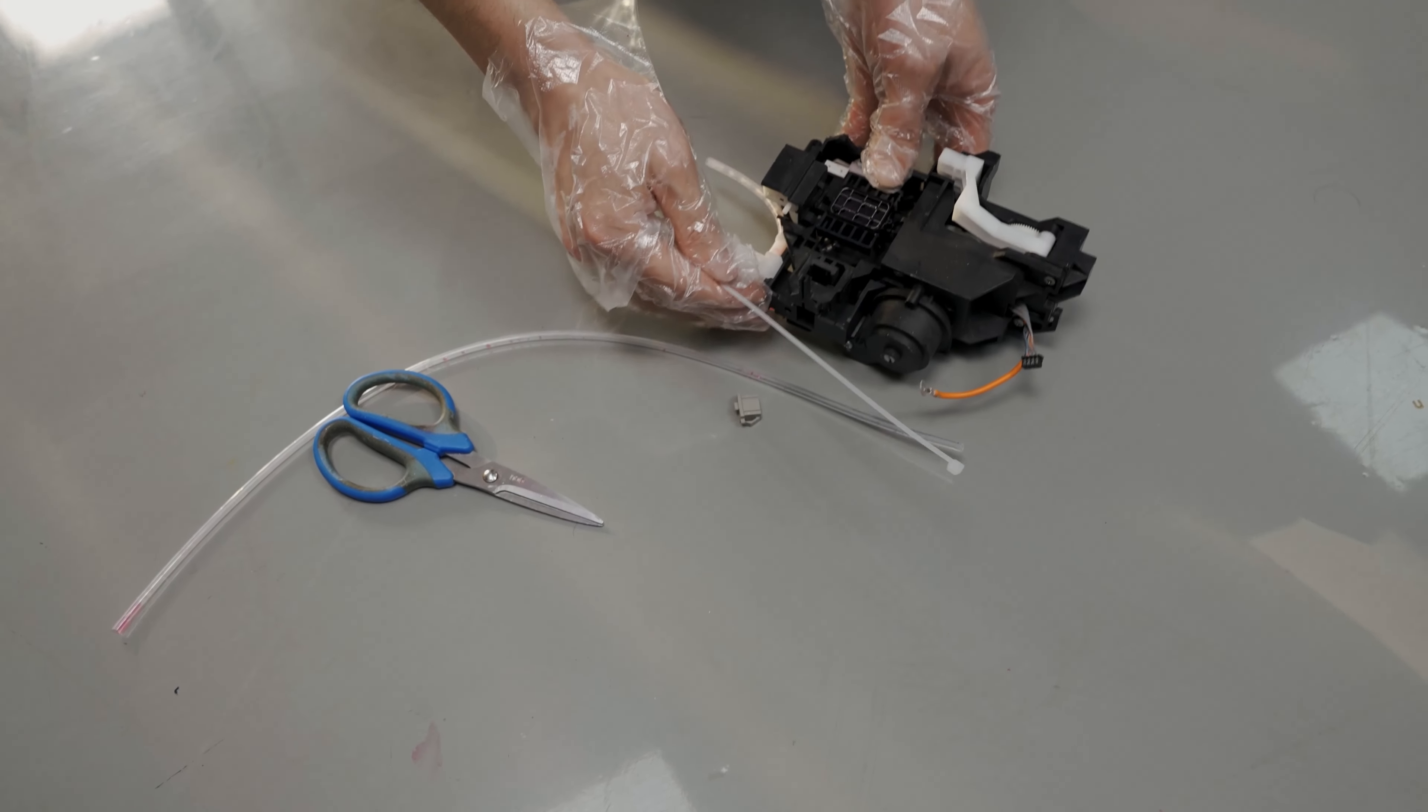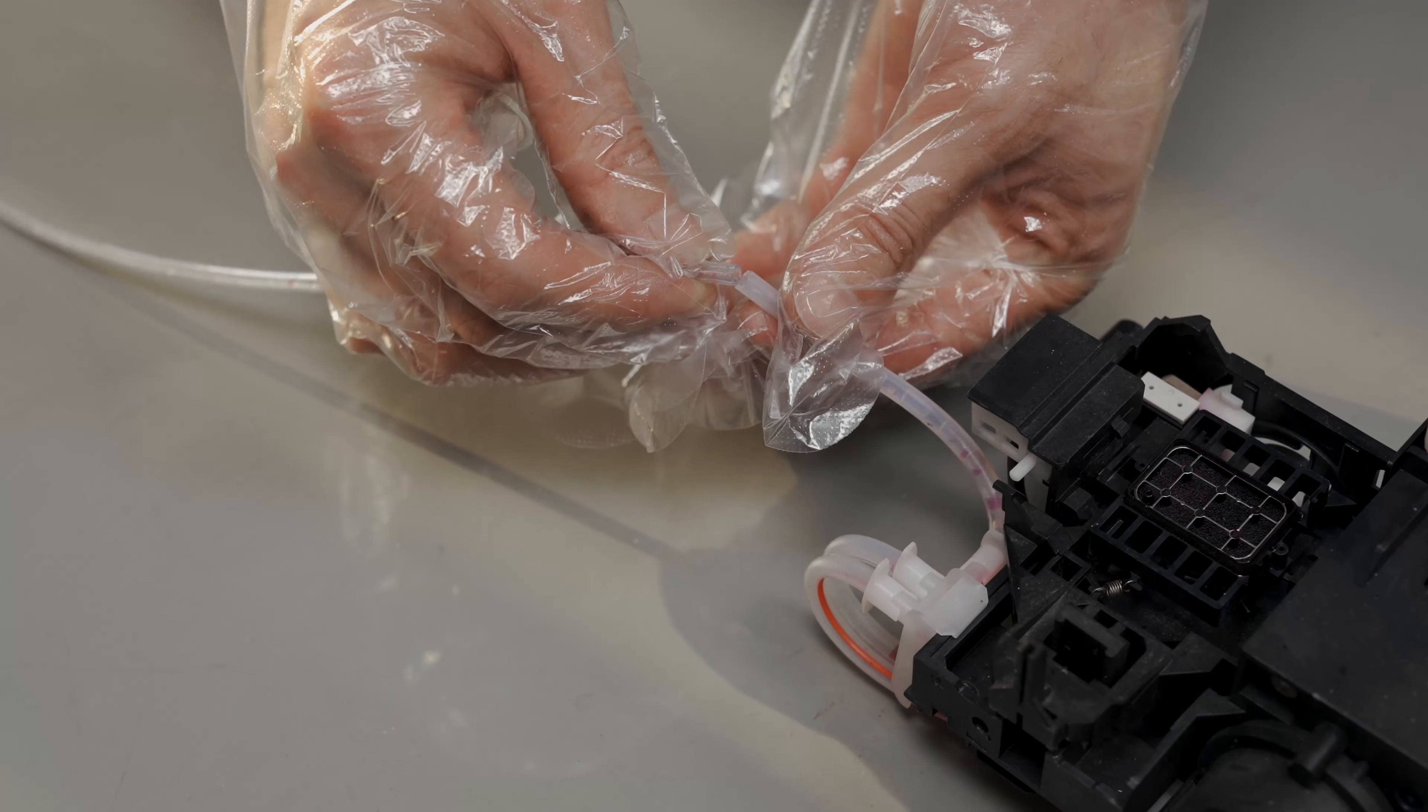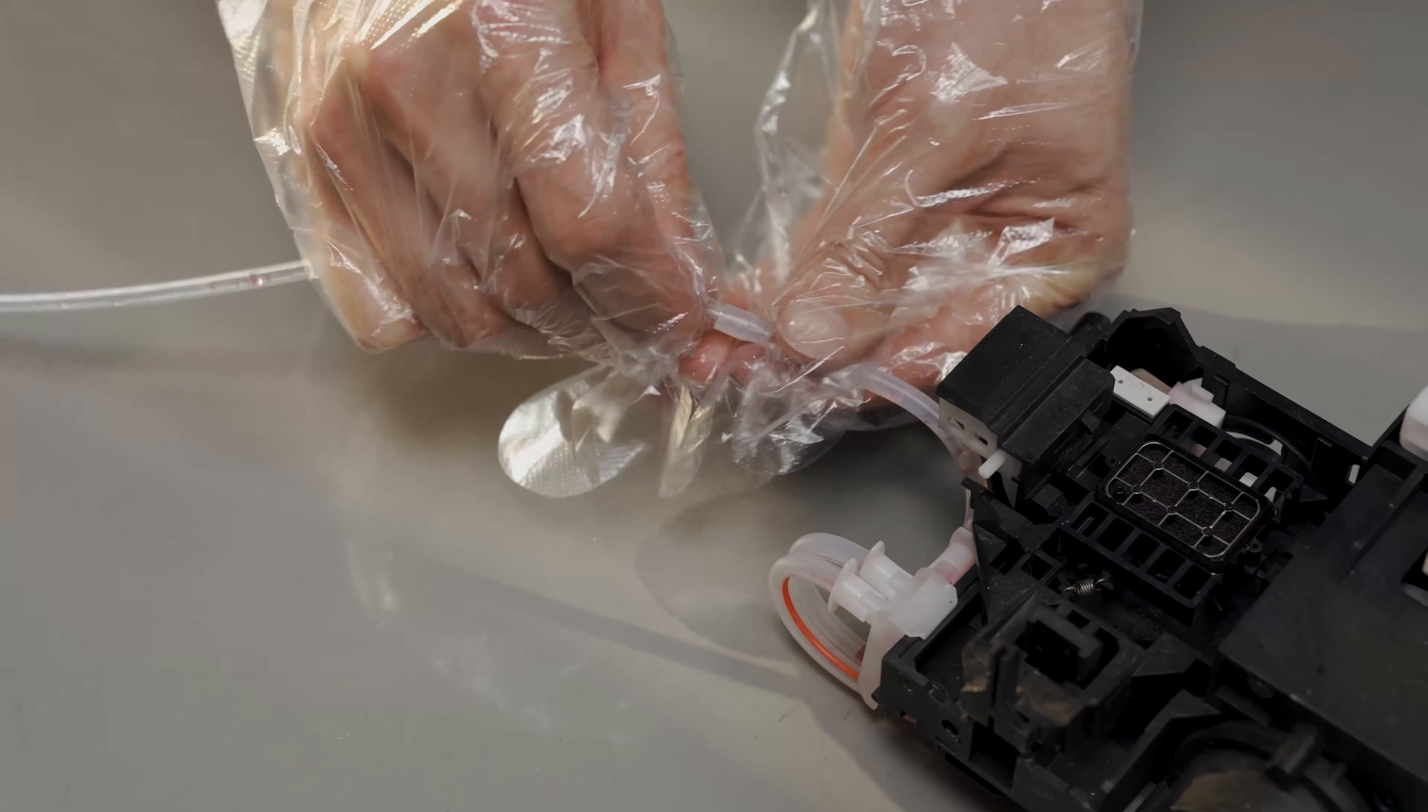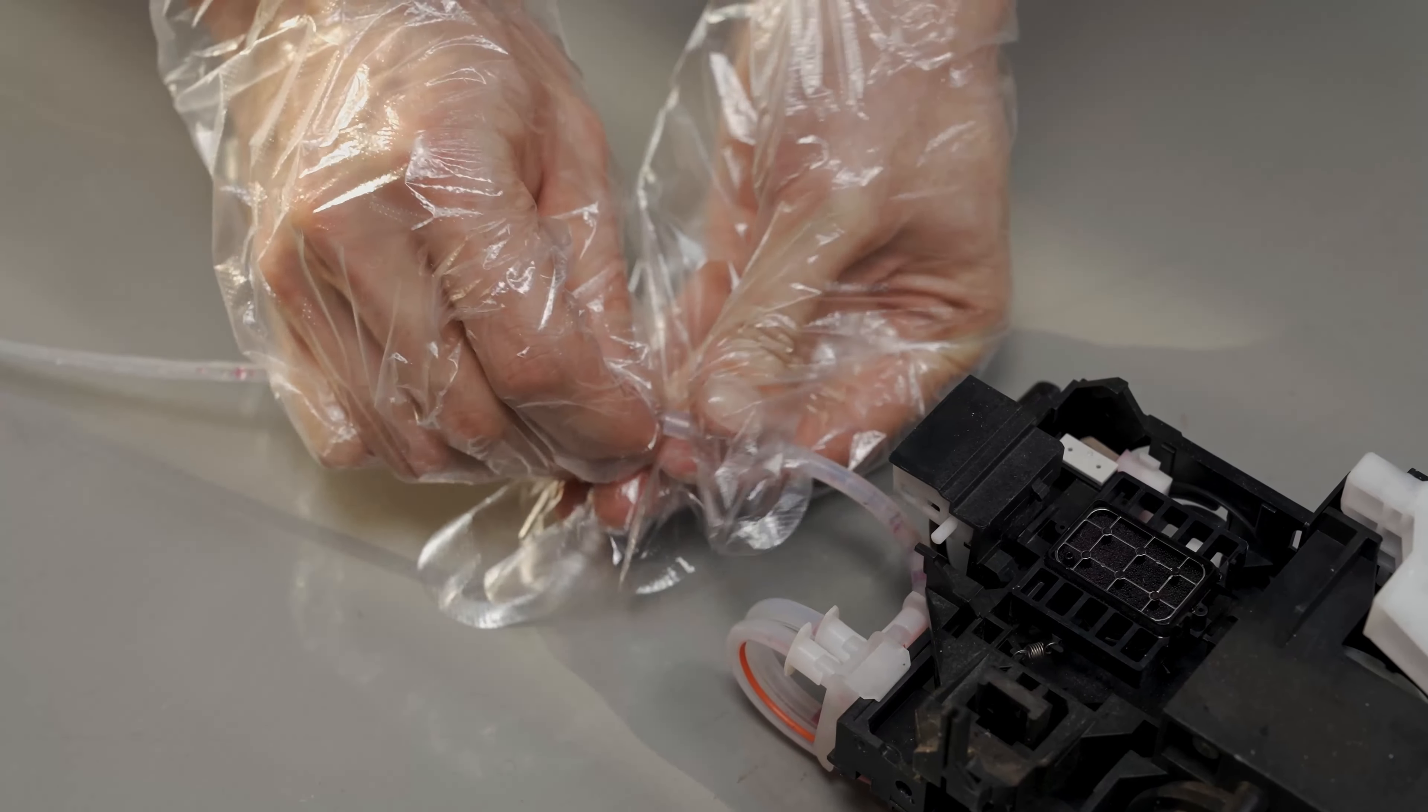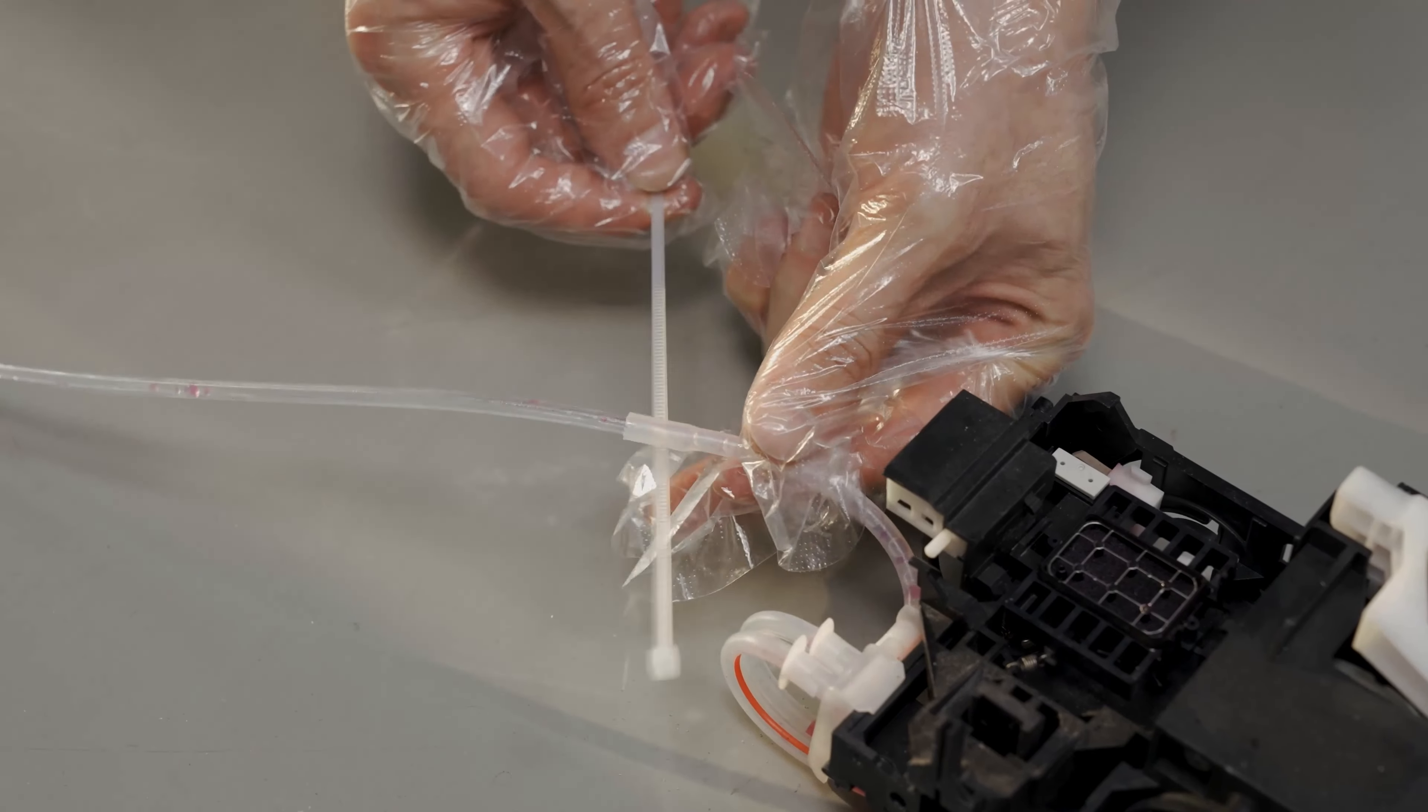Now grab the other capping station that we are going to install and first connect the waste tube. Insert the waste tube to the capping station tube. Then use a zip tie to secure the tubes together.